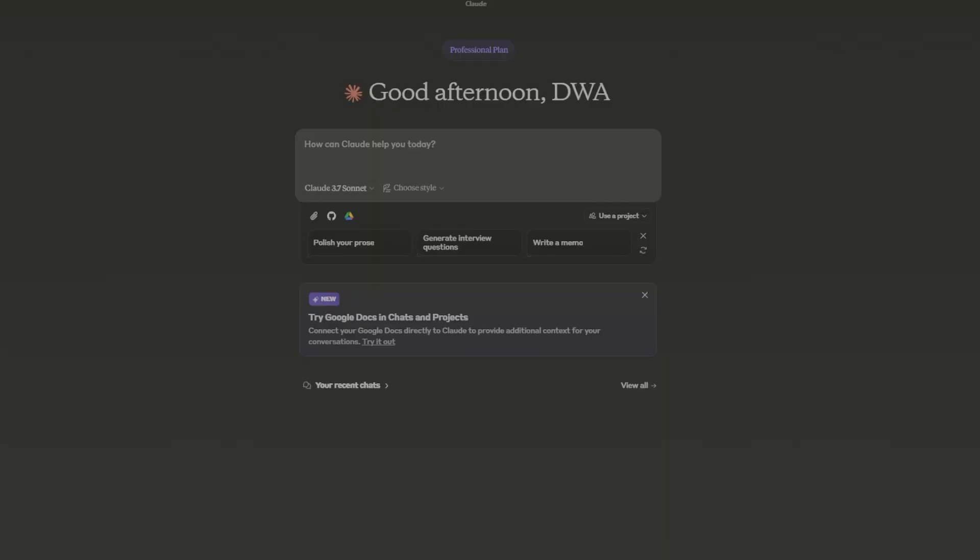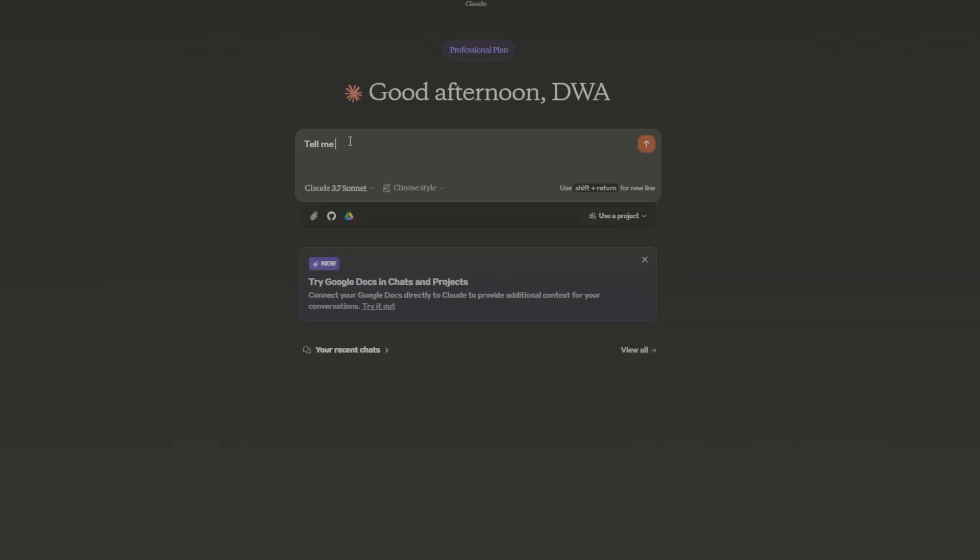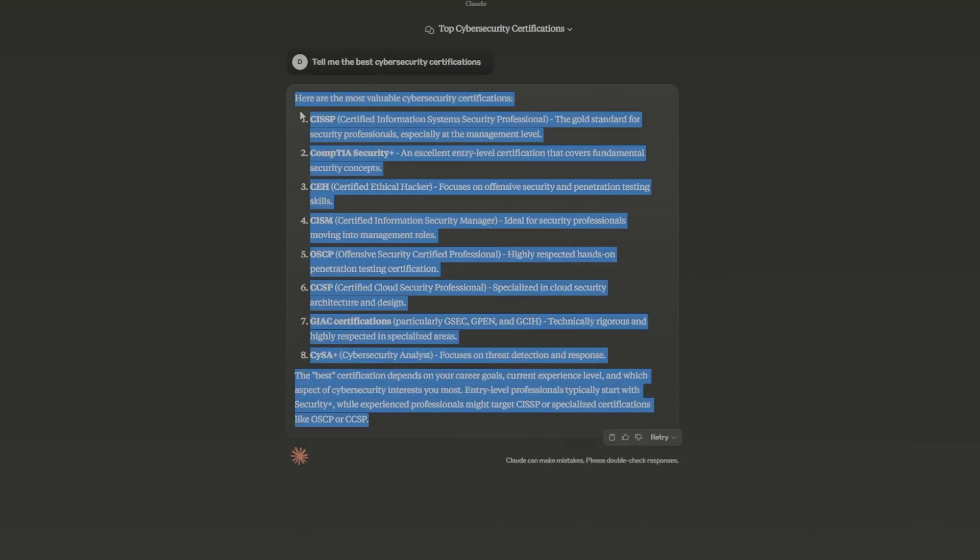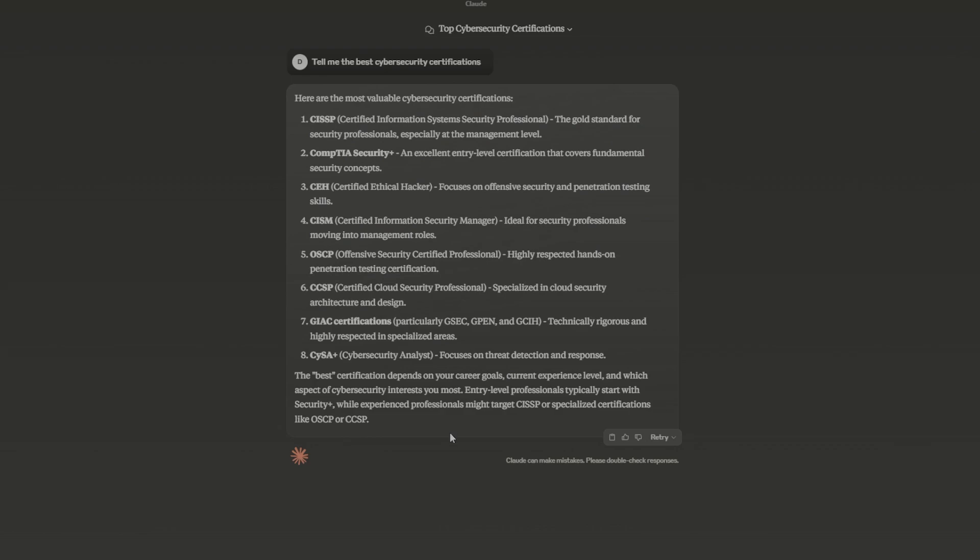So the first thing on this new model I wanted to try is tell me the best cybersecurity certifications. And let's see what it says. So far, based on this list, that's a pretty good list. Hey, congratulations 3.7. You know a little bit about certifications, but that's not really a challenge, is it? That's more of opinion.